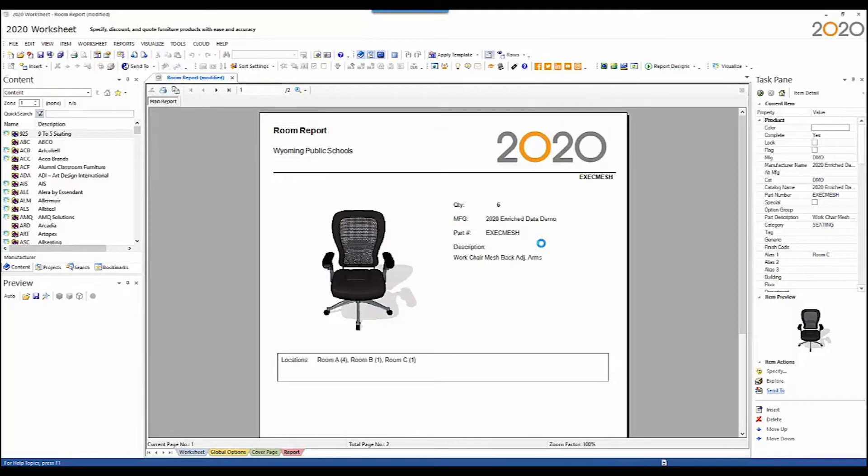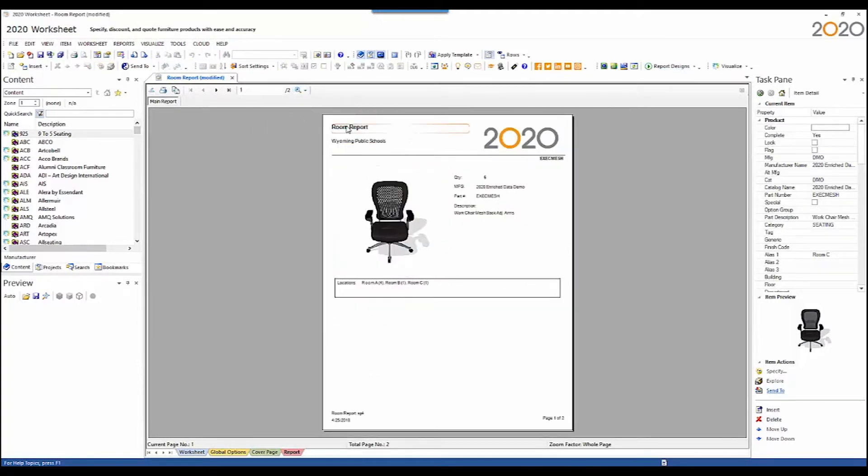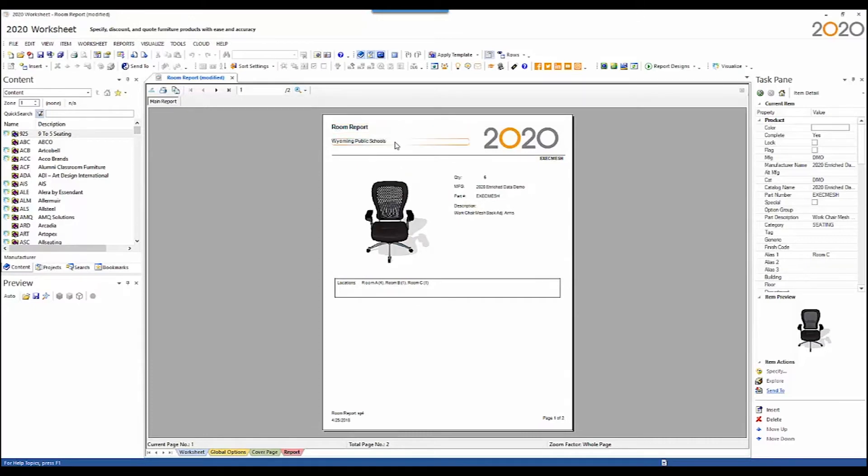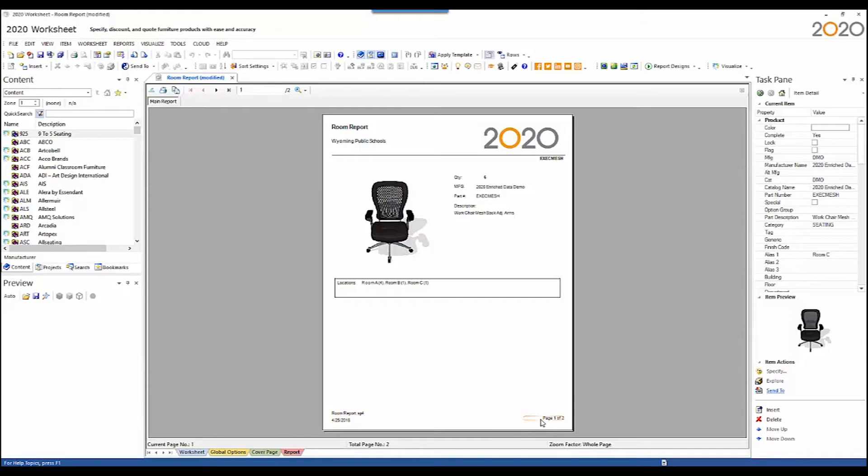This is a room report template. I'll show the whole page here. It's a simple report. It shows the worksheet title, the prepared for company, the logo, the worksheet file name, the date the report was created, and the page number of the total number of pages.